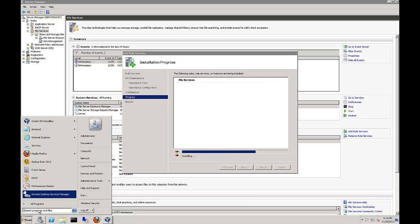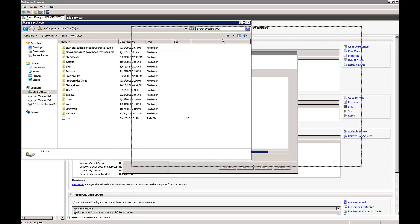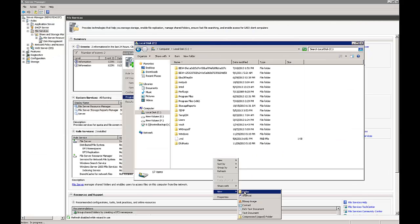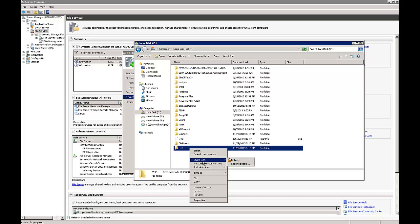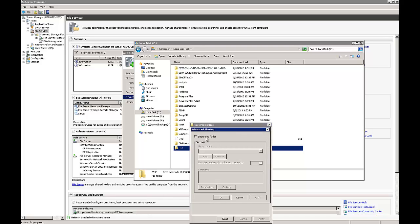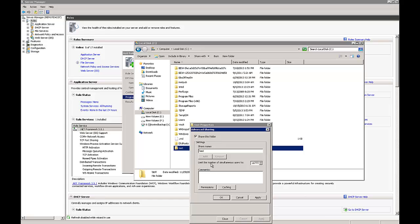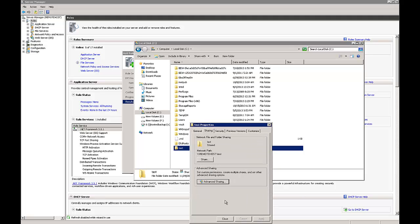While we're waiting, let's create a shared folder. We'll go to our C drive, create a folder called Test, and set up permissions. Right-click on Test — you can go to Share With, or go to Properties and see the Share tab. I prefer Advanced Sharing, which runs in the background. Click on Permissions, and you've got Full Control, Change (which is read/write), and Read. I'll give Everyone Full Control, click OK, then OK, then Close.